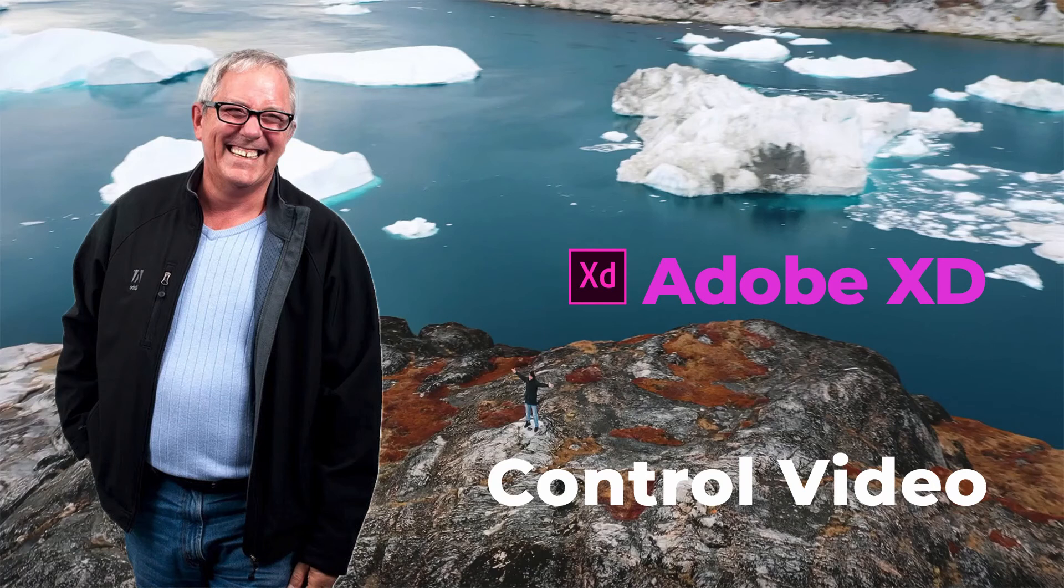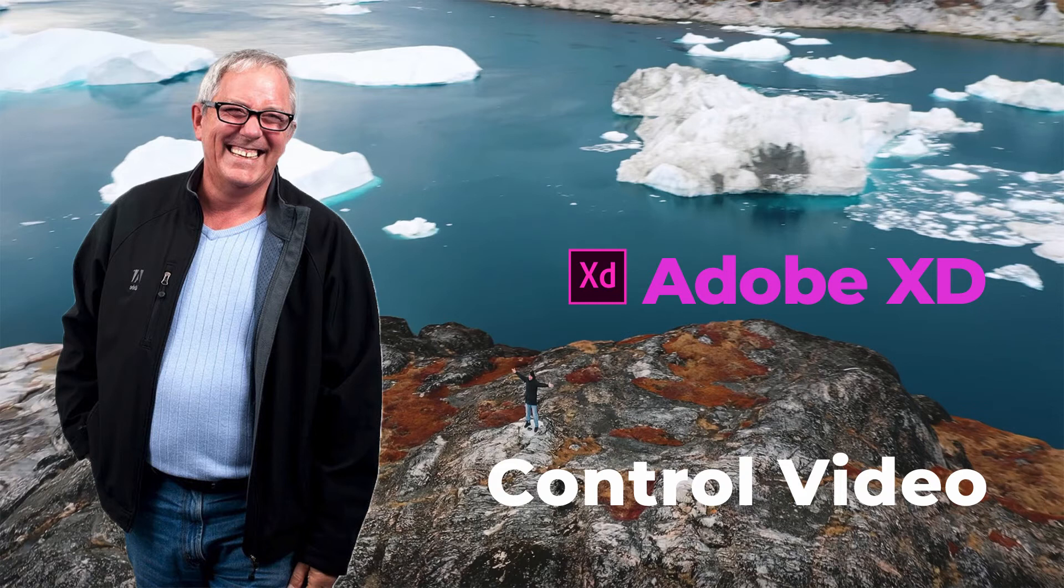Well hello there. Tom Green coming back at you with some XD goodness and today's goodness is controlling video in Adobe XD.